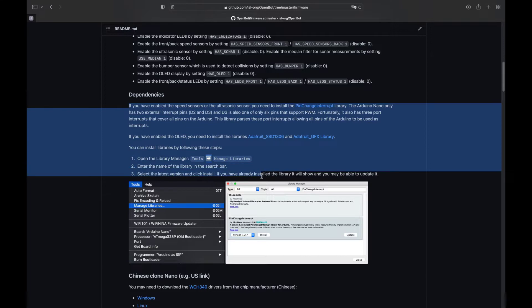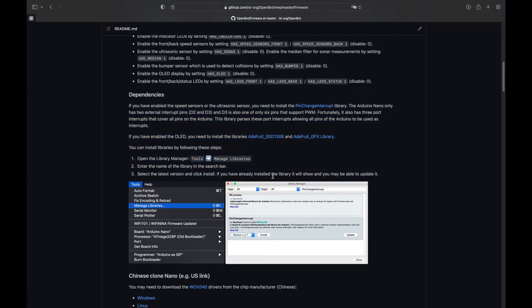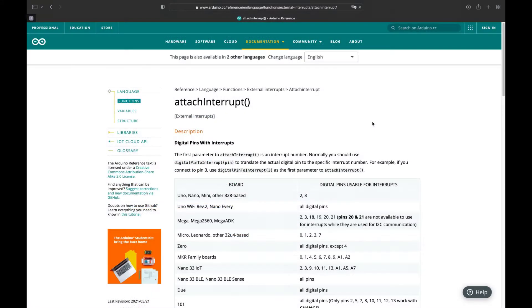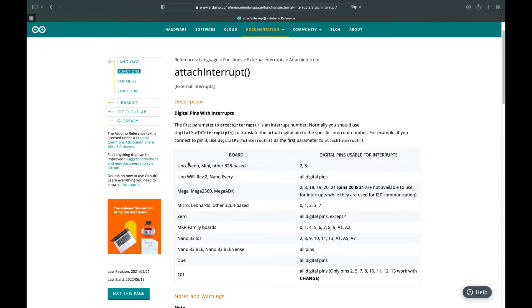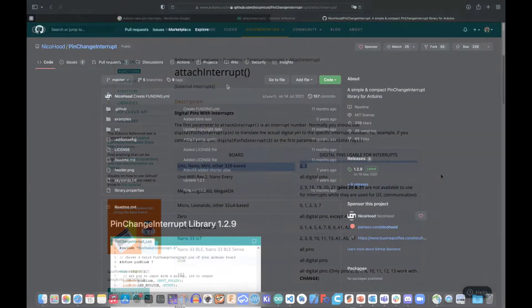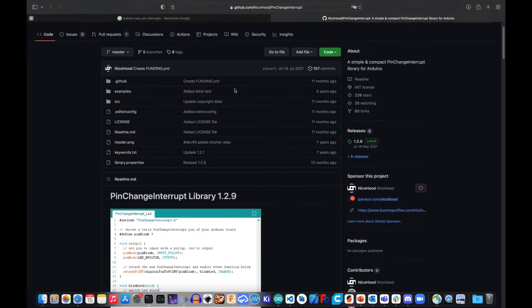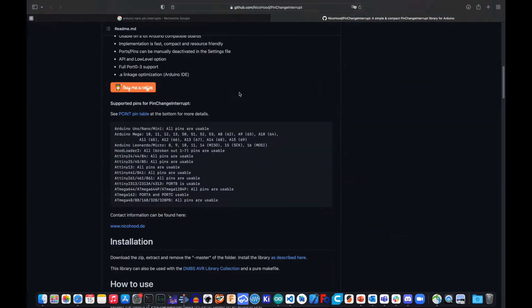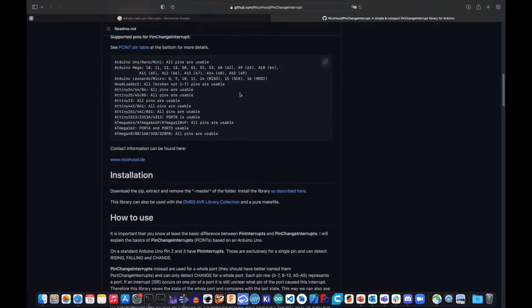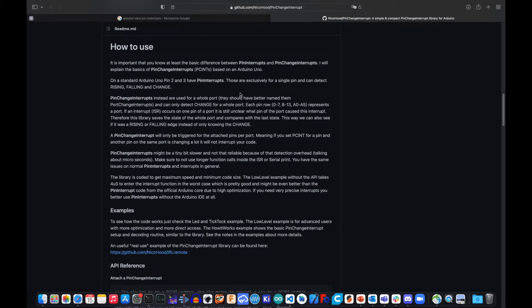If this functionality is natively supported by the ESP32, it is however not the case for the Arduino Nano board, which only has a limited number of pins capable of generating interrupts. This issue can nevertheless be solved using the dedicated pin change interrupt library from Nico Hood.